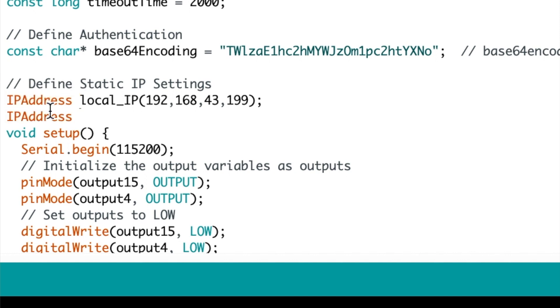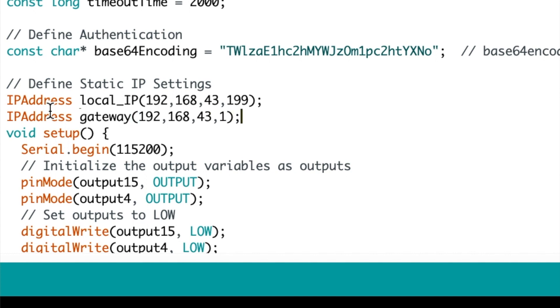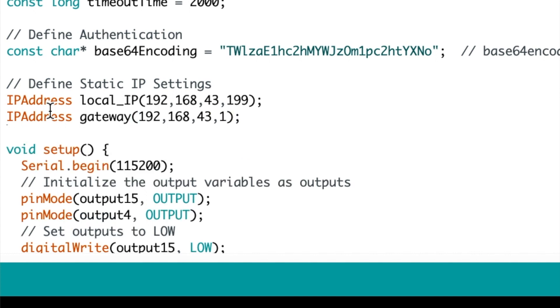So next I'm going to go IP address once more and this time I'm going to specify the gateway. So my gateway is on 192.168.43.1. Once again it's important to note that this would usually be 192.168.1.1 or 0.1 depending on the settings in your router.